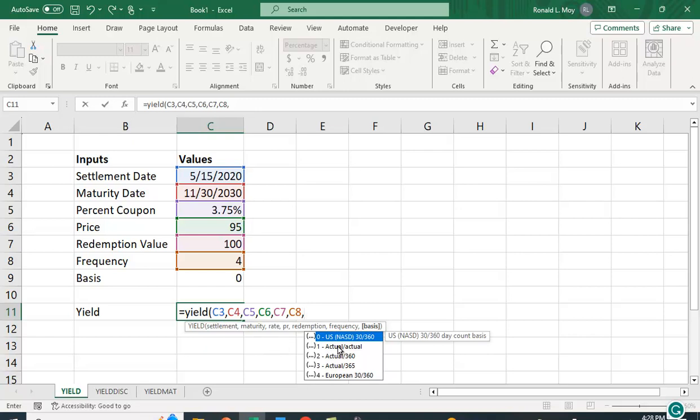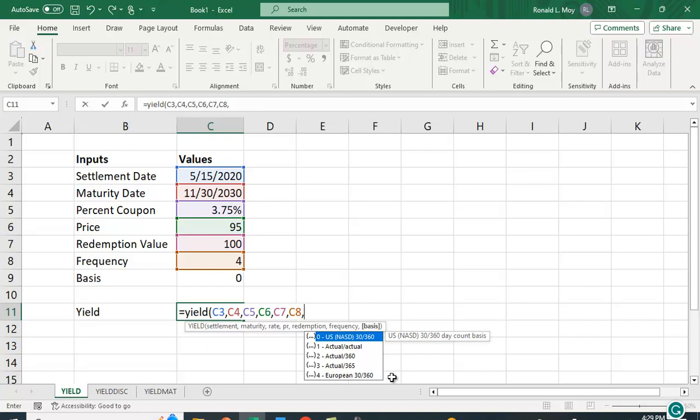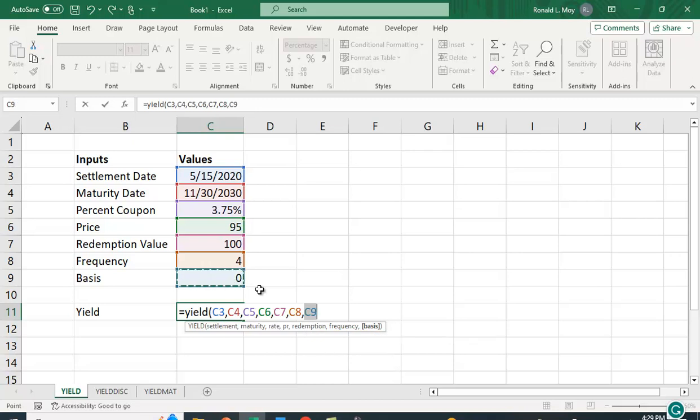Zero is the US version of a 30-day month and a 360-day year. One is actual/actual—so the actual number of days in the month and the actual number of days in the year. Two would be the actual days in the month but a 360-day year. Three would be an actual number of days in the month and 365-day year, and four would be the European version of 30/360, which is slightly different than the US version.